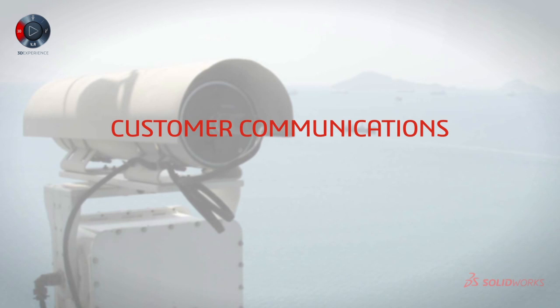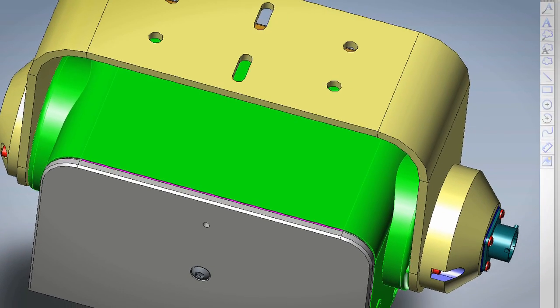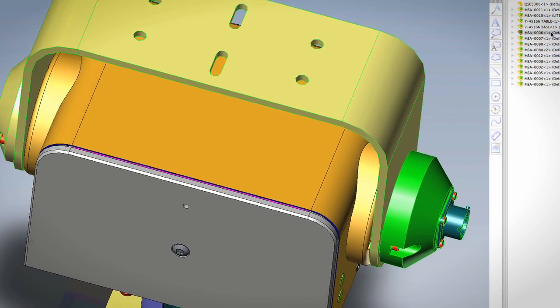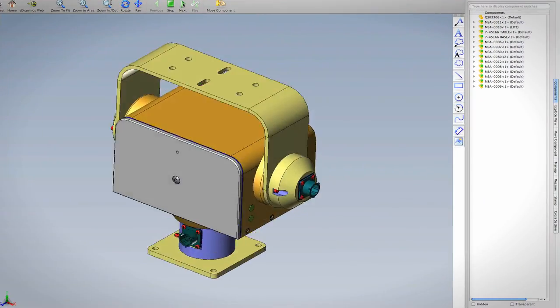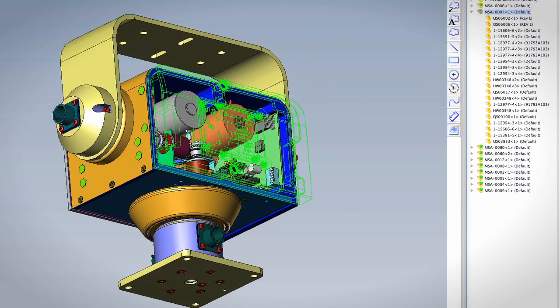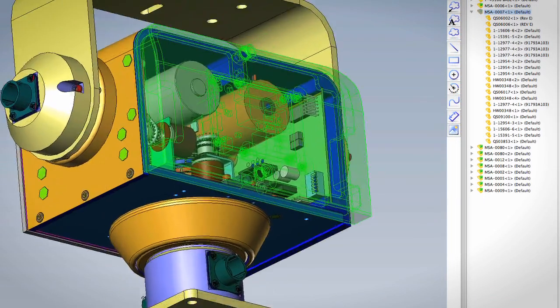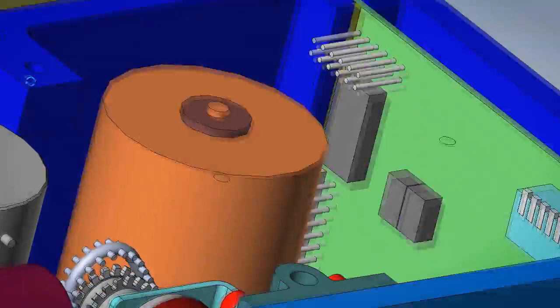eDrawings have been a big part of what we do from a communications standpoint with our vendors — being able to send a part file or a full-blown assembly so they can look at it, spin it around, animate it, remove a couple of things so they can get inside of the product and actually see how all of these things interact.